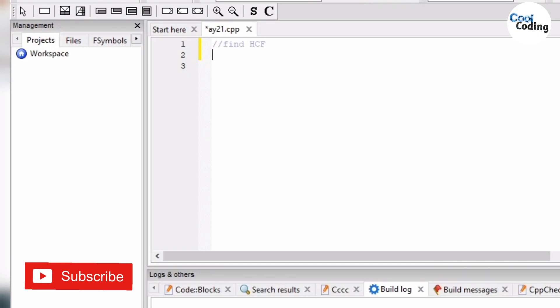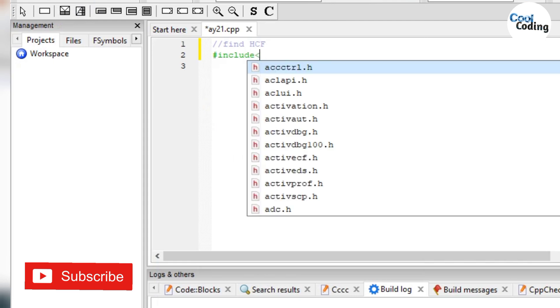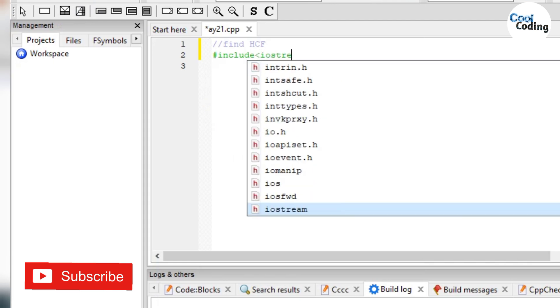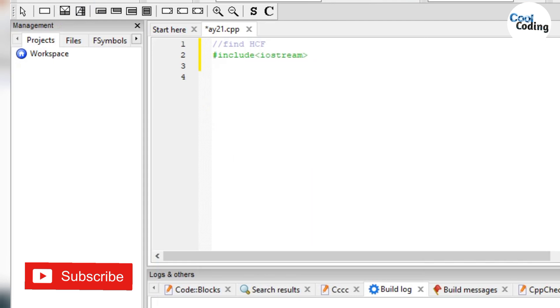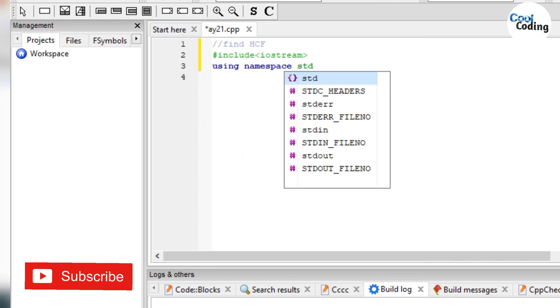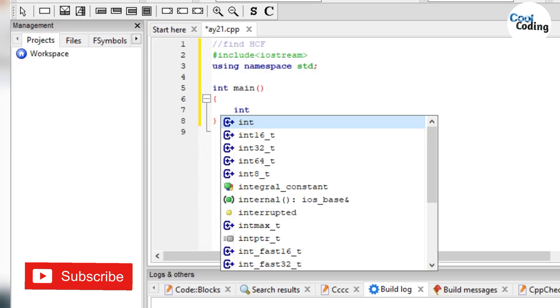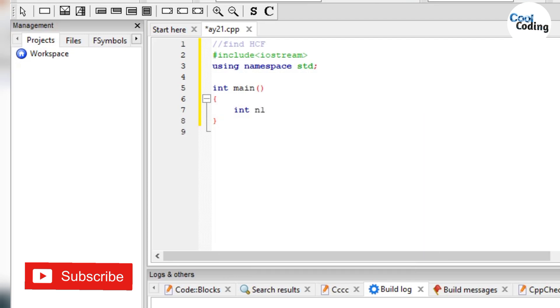So let's start. Now we will write hash include iostream, using namespace std. Now int main, and here we will consider two integers int n1 and n2.